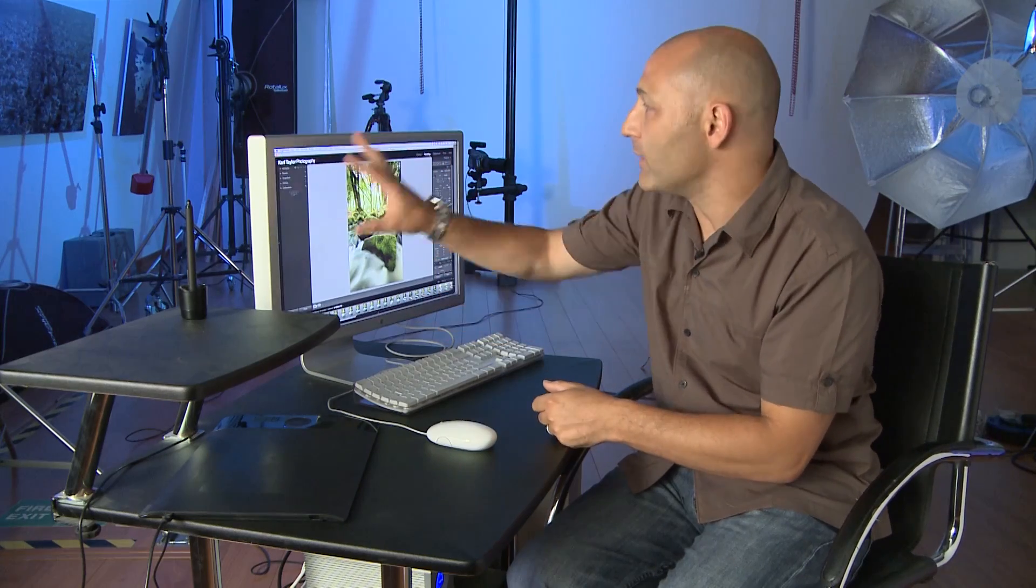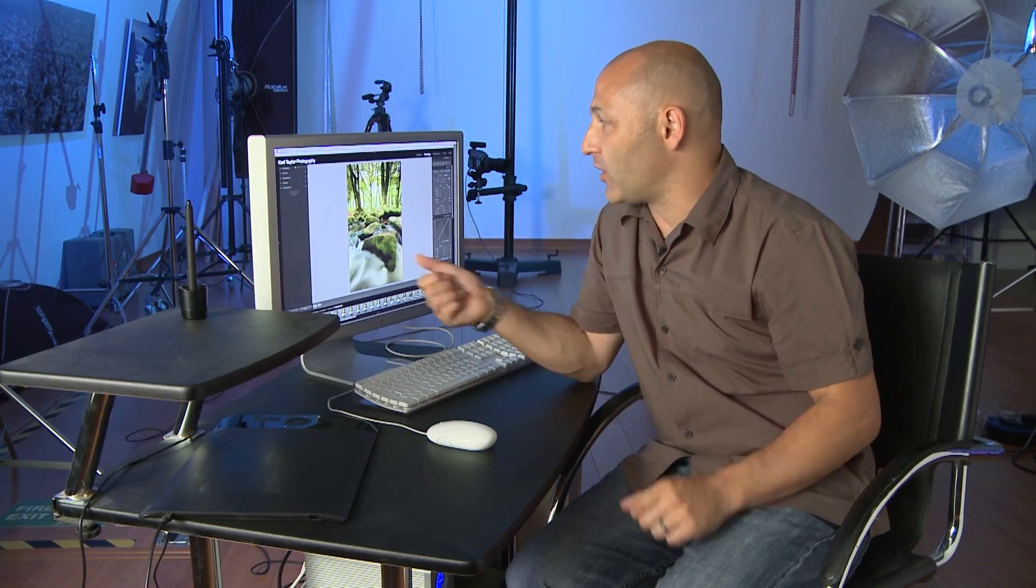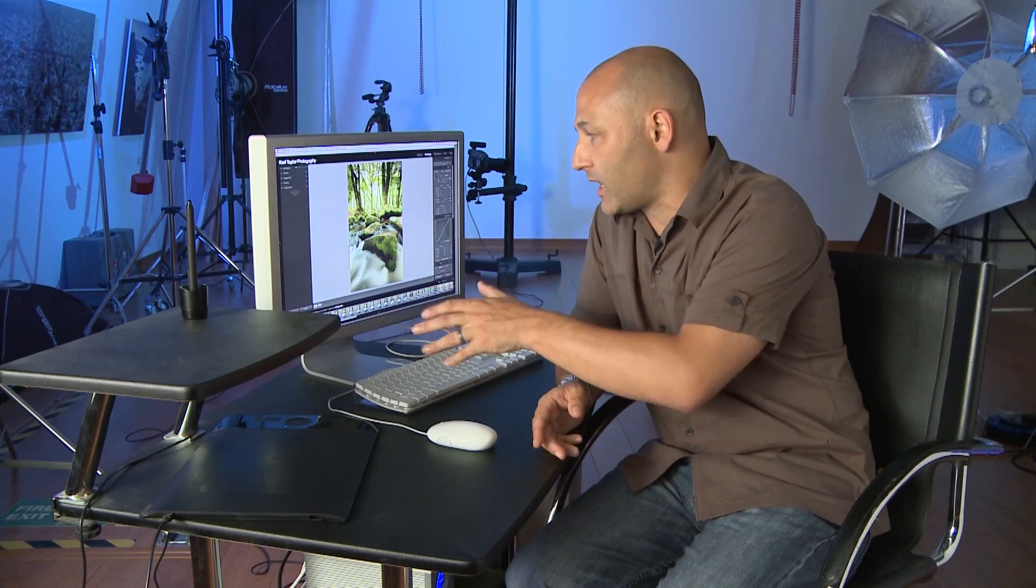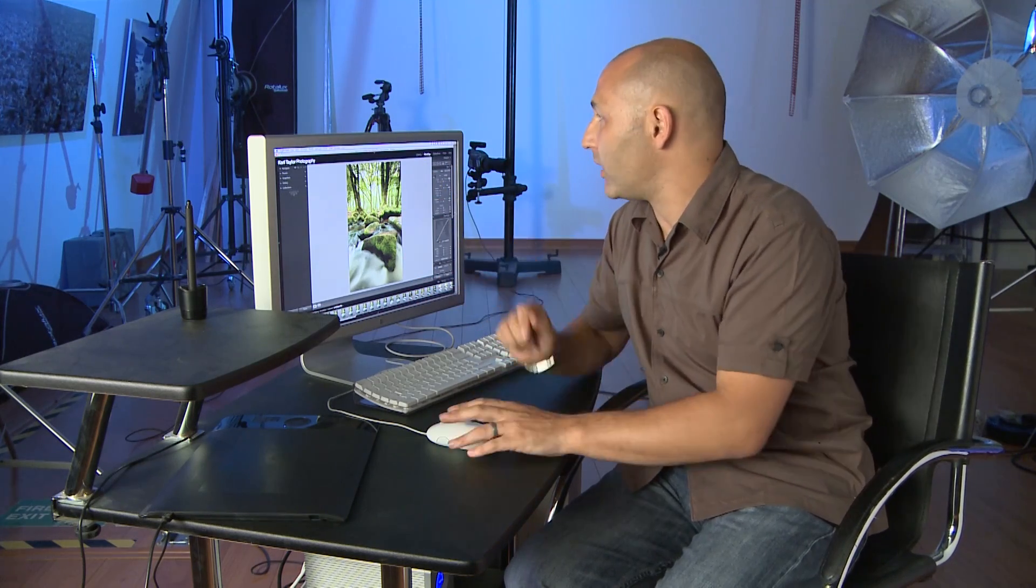Here I'm using some software. This is Lightroom. There's other software available, the software that comes with your camera. Those types of software are designed to allow you to get the best out of raw image files. And I've got a raw image file, this shot that I took of this lovely flowing river with this vibrant green moss here. And that's the original raw file format.